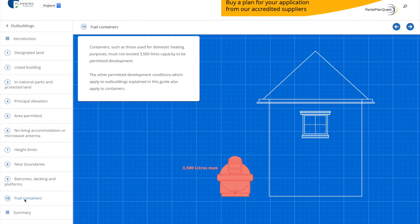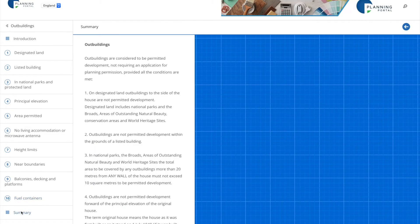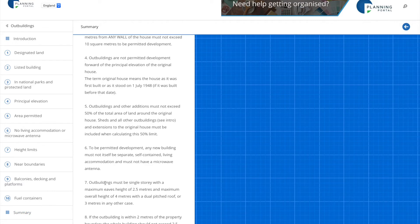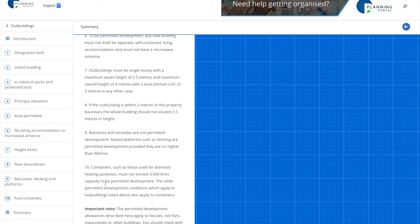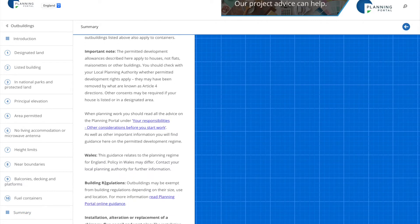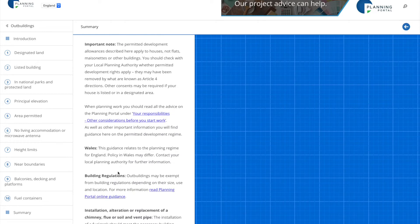There is a nice summary at the end which contains some more links to other information that you're going to want to check out. The next thing we're going to look at here is building regulations.